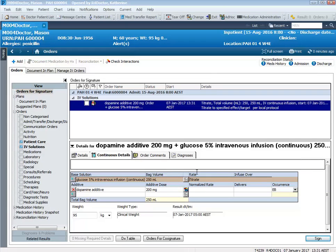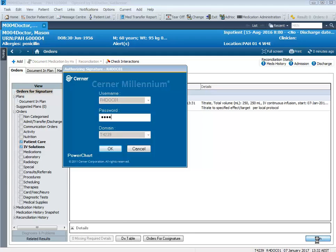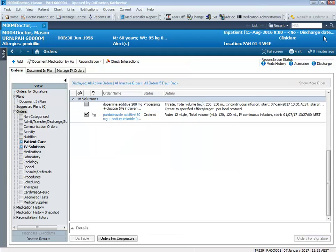You'll notice at this time the rate is actually documented as titrate. It is possible in all infusions in the rate field to write the word titrate, and you can also put a specific rate in here as well. We'll leave it as titrate. We can also see there's the bag volume, the additive dose, and the weight here as well. It's quite a simple straightforward order to place — we can simply click sign and refresh.